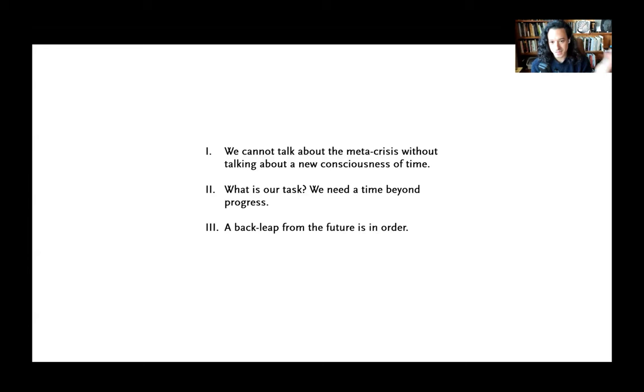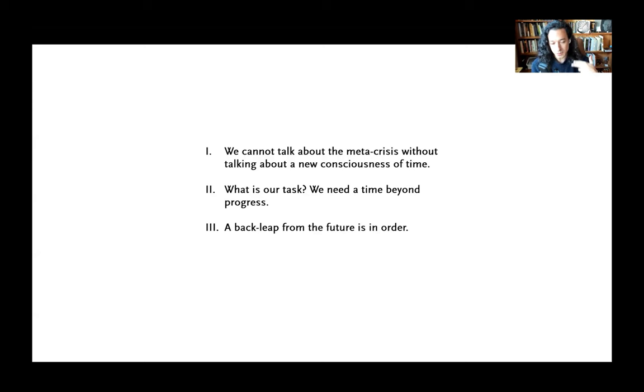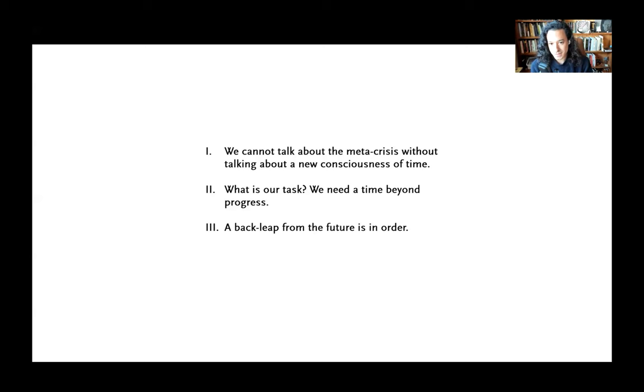I have just a few slides for us to help us along the way here. I was thinking about how exactly I would frame this conversation, and I came up with at least three points that we're going to be trying to tackle today. Three theses. One is we can't talk about what we're calling the meta-crisis today without talking about a new consciousness of time. The way we think, the way we perceive, the way we relate to time is critical to understanding the problems that are at hand and their complexity, not just in a conceptual sense, but in a lived sense, a perceptual sense, and an imaginative sense. So what is our task? We need a time beyond progress. And in order to do this, a back leap from the future is in order.